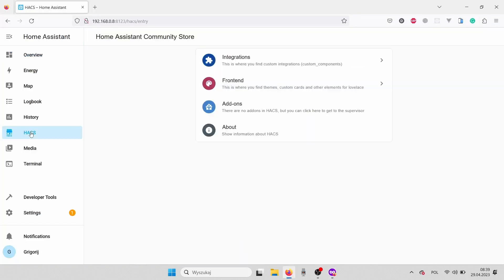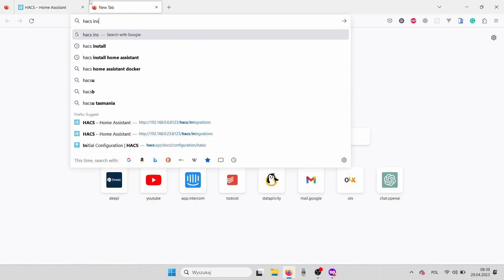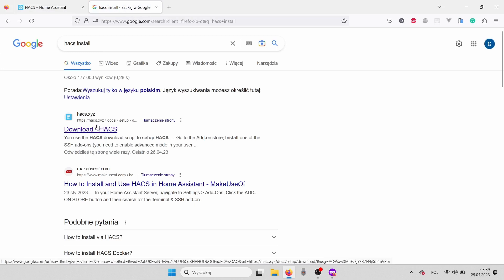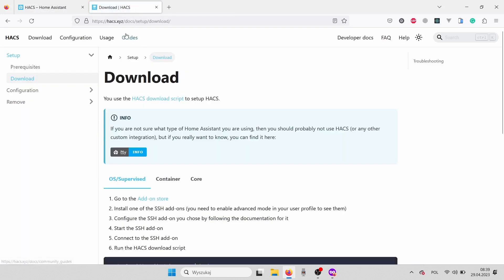let's go to our Home Assistant and try to install our Datapplicity custom component. We'll need to do it through HACS. If you haven't installed HACS on your Home Assistant, you can just follow the guide from the official HACS page. Very easy guide.